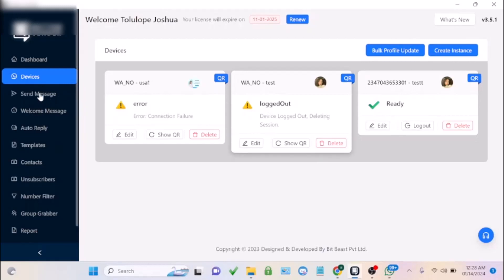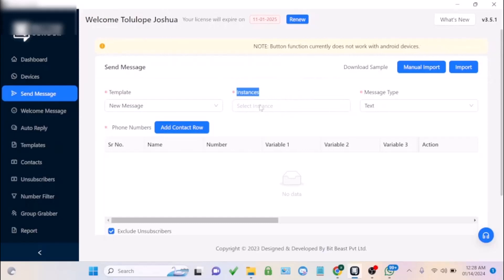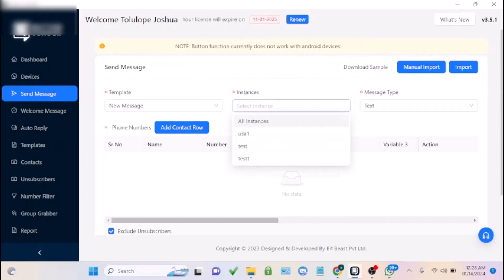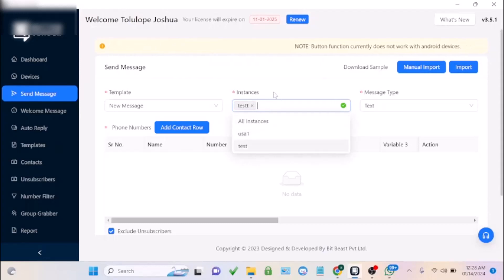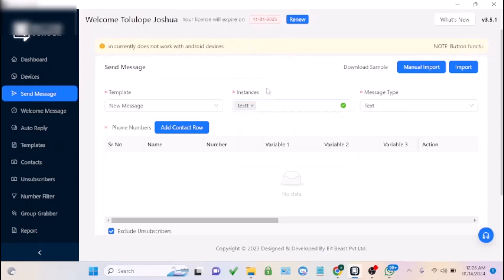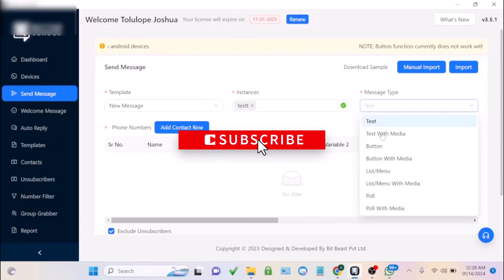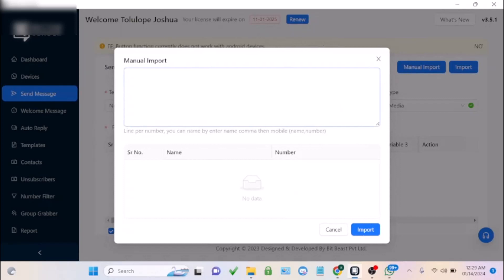Now I'm going to send a message to my WhatsApp account. Choose the instance and WhatsApp account you want to use. If you have multiple accounts linked, you can choose multiple accounts and rotate sending across them, which also allows you to send multiple messages at the same time. Choose the type of message — for example, text with media — then import your contacts using manual import.